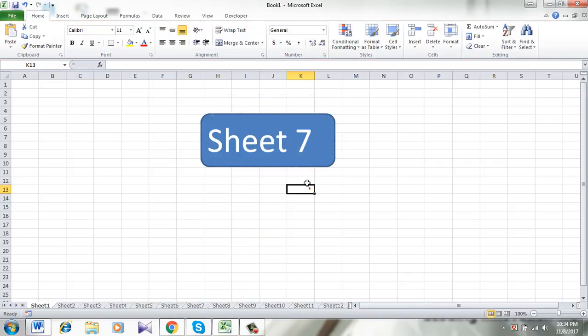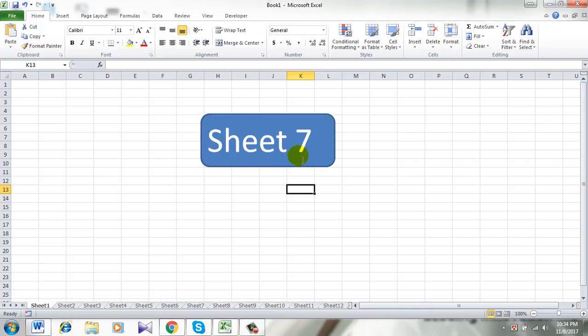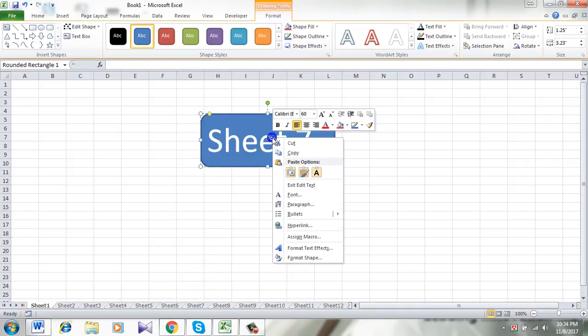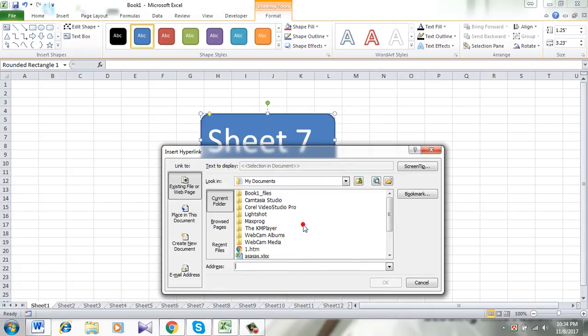So this will be the button, and if I click here, I want to go to Sheet 7. Okay. So now right-click on the button and click on Hyperlink.